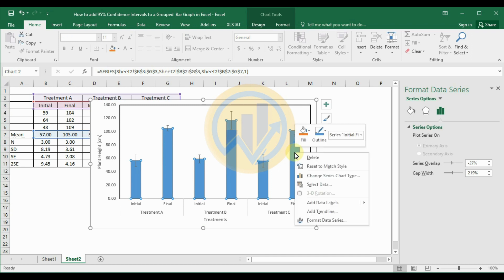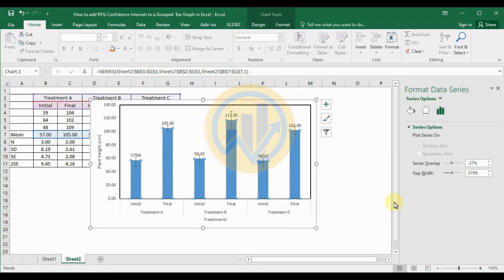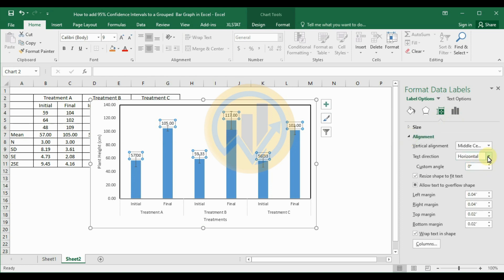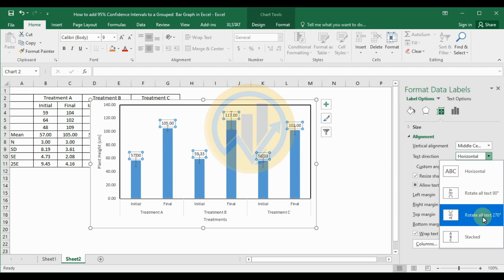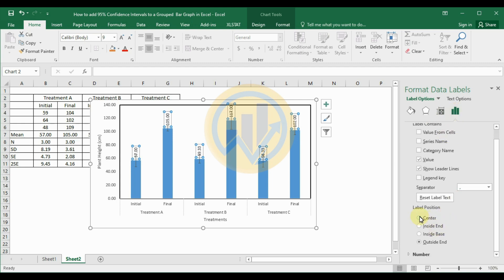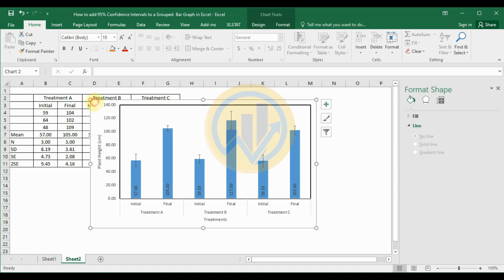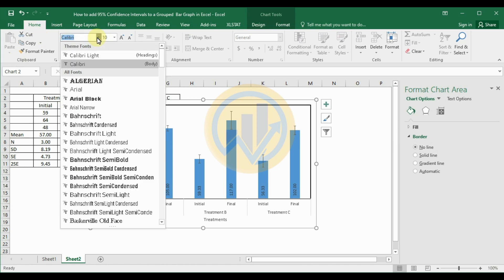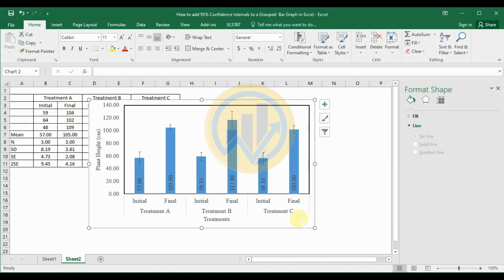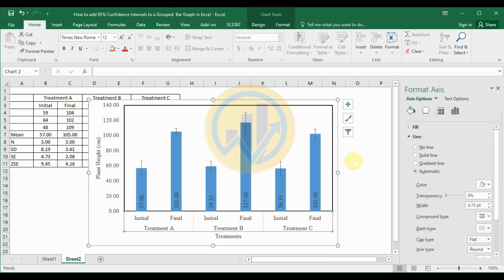To add data labels to the bar graph, select the bar, right-click, and choose 'Add Data Labels.' Select the label and go to the label formatting options. Rotate all text to 270 degrees, then set the label position to Inside Base. Next, select the entire graph, go to Home, and change the font to Times New Roman, size 12. For the axes, go to fill and line options and change the color to black with width 1.5. Set the font color for the whole graph to black.